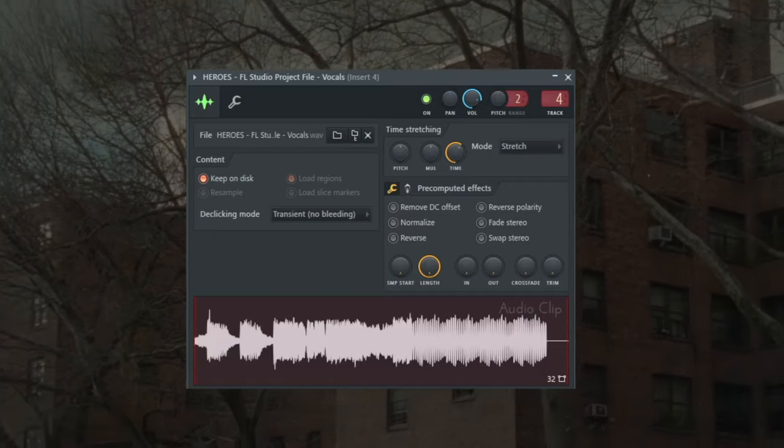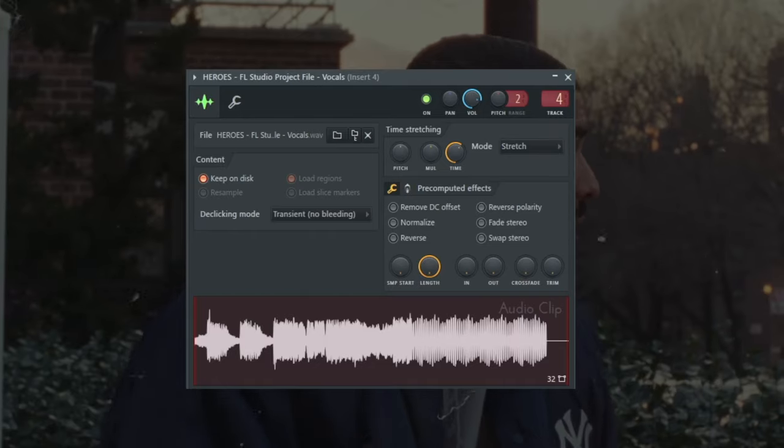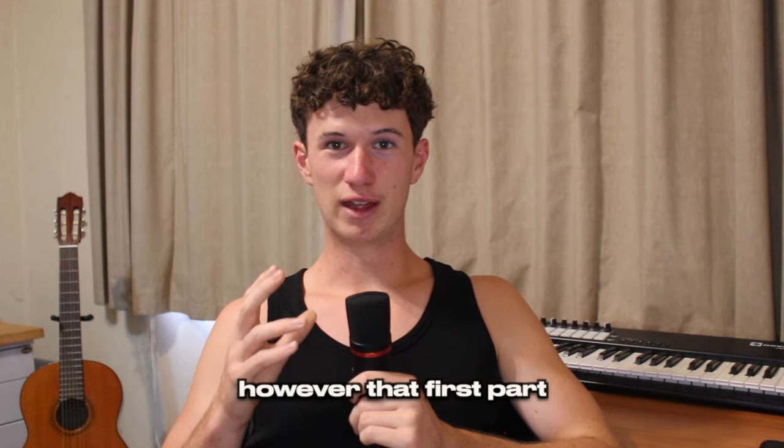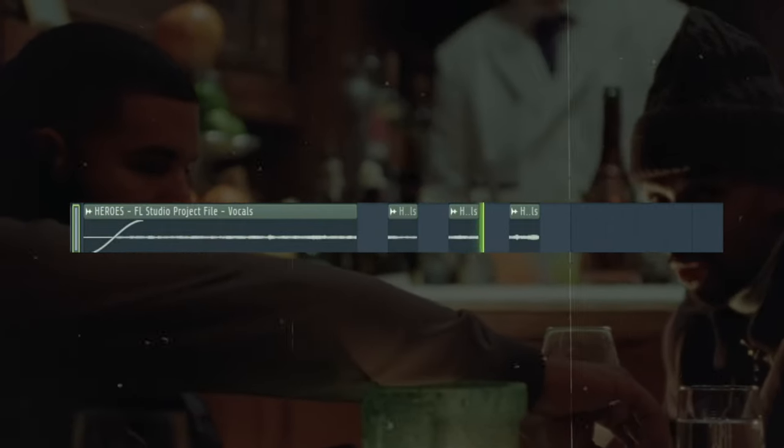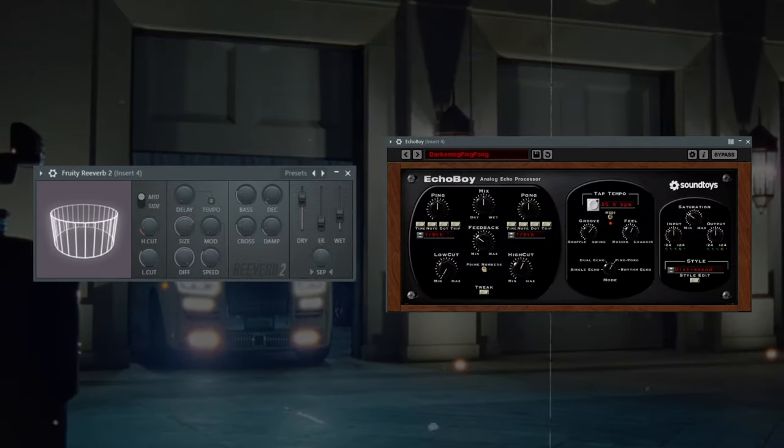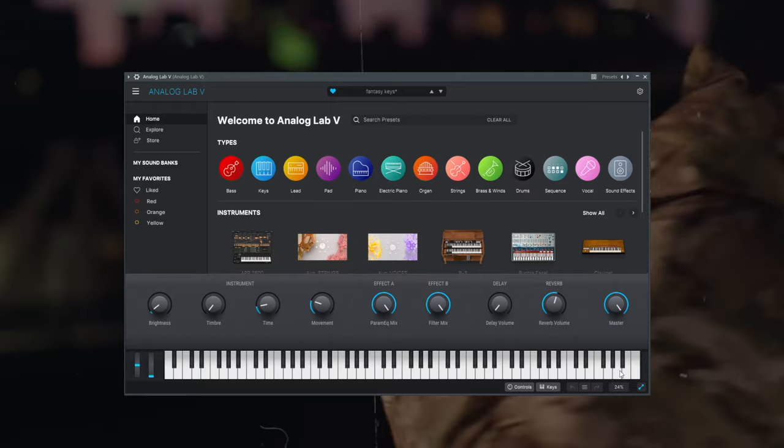The next element we added was a vocal. This isn't a vocal I'd usually use in a sample — I searched it and it came up. Obviously we're not going to use those lyrics for the sample, but that first part sounded pretty cool so I chopped it up. For effects on that vocal, I've just got a reverb and an echo boy, giving it lots of space and a little delay. Coming in for the second part of the sample and the intro is this warm pad — we used a preset from Analog Labs and threw in effects to get it sounding as warm and smooth as possible.